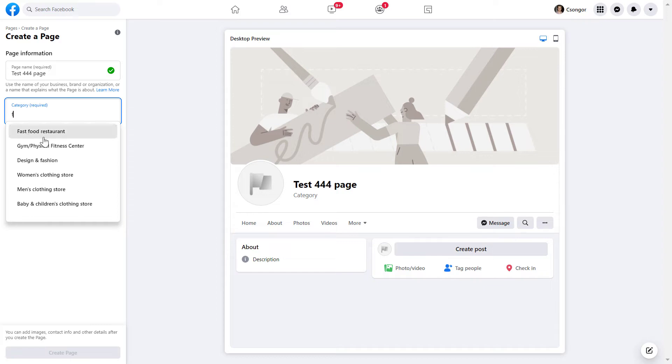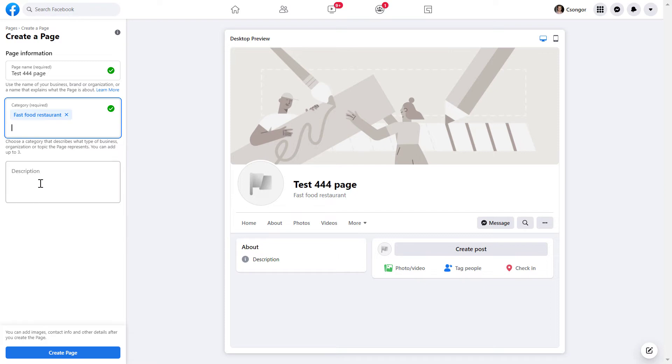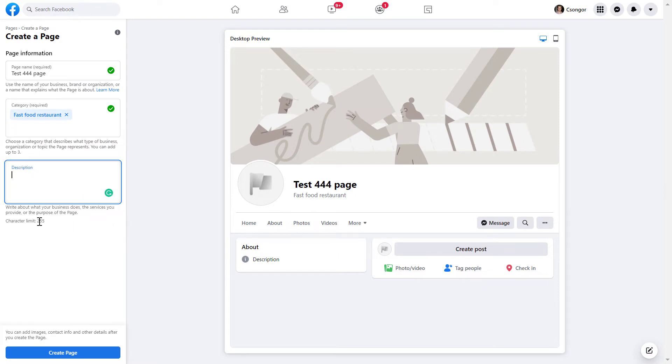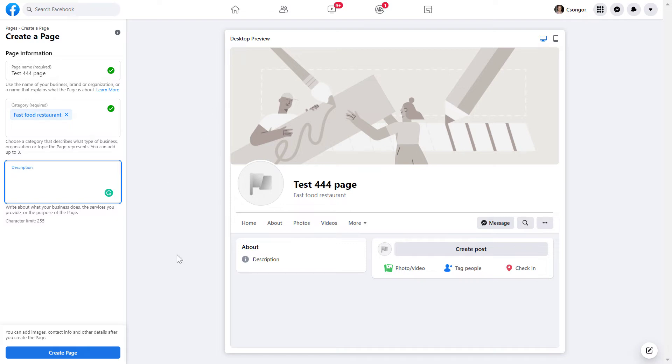Let's choose something right now. You can also add a description. As you can see there is a 255 character limit, but you can also skip this step and add the description later after we have created the Facebook page.